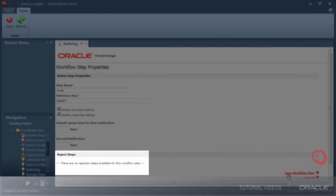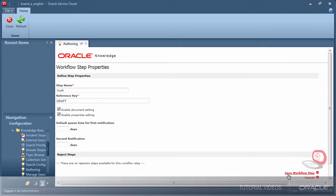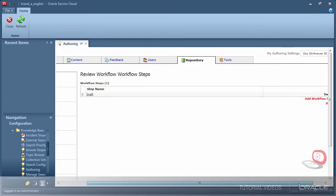I cannot add a reject step because this is the first step of workflow and there's no previous step for rejections to be sent to.